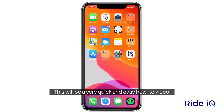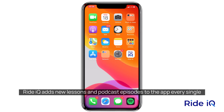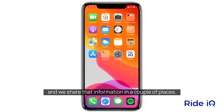This will be a very quick and easy how-to video on how to find the recently added lessons and tracks within the RideIQ app. RideIQ adds new lessons and podcast episodes to the app every single Tuesday, and we share that information in a couple of places.